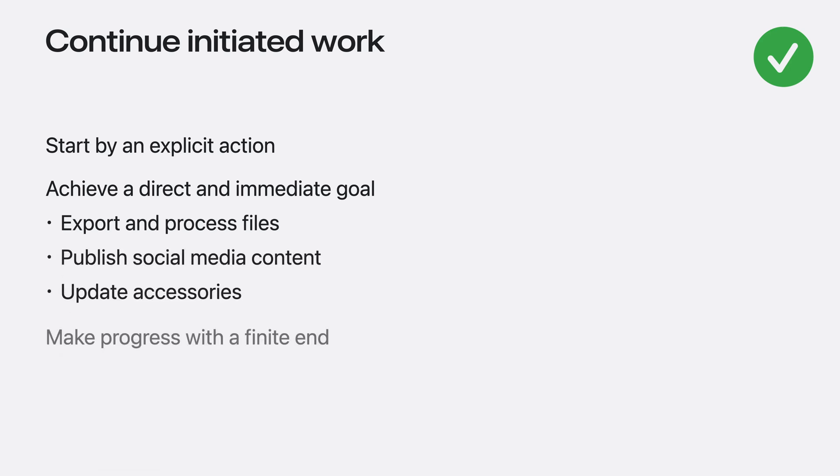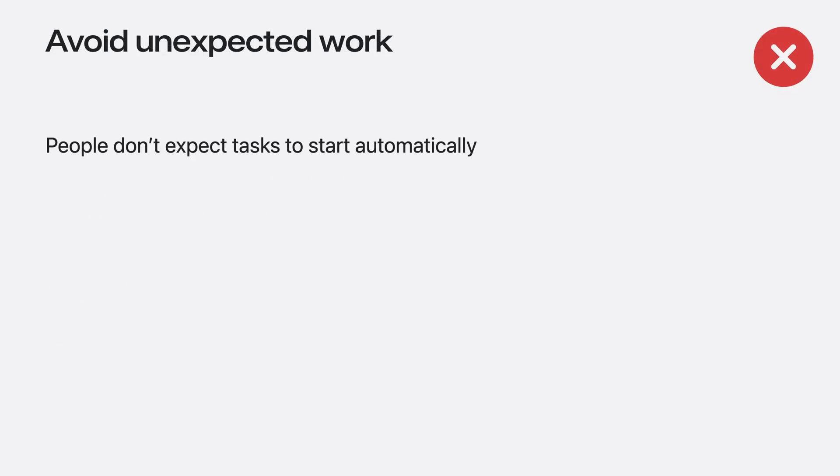These tasks make measurable progress, and it's easy to understand what it means when the task is finished.